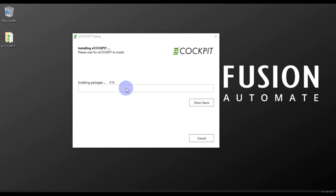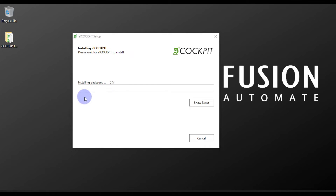The installation will take about half an hour to complete, so you have to wait. After that you will see the e-cockpit icon on the desktop, confirming the installation is done. We will continue after the installation process is completed.